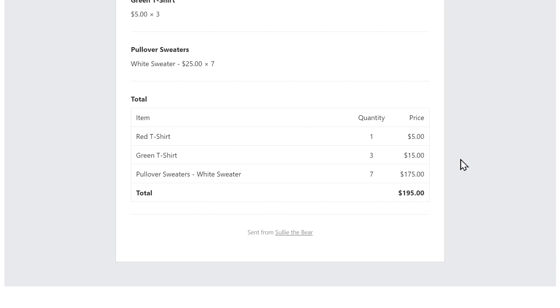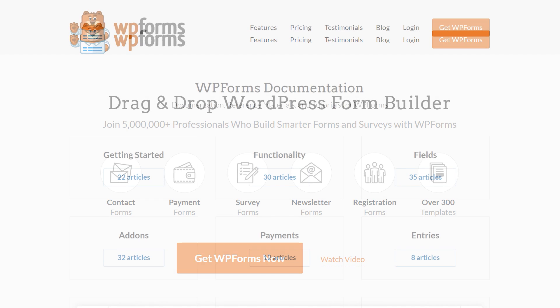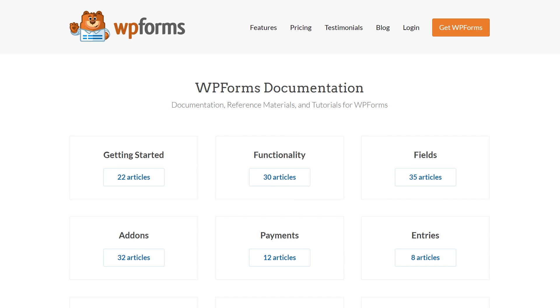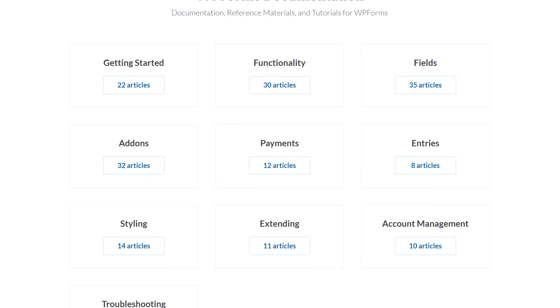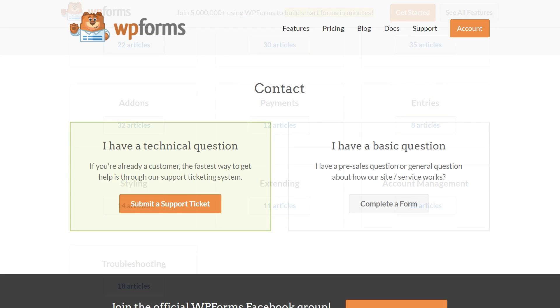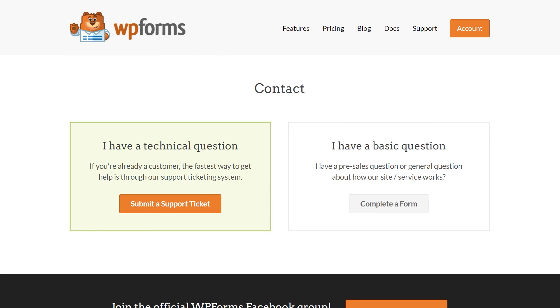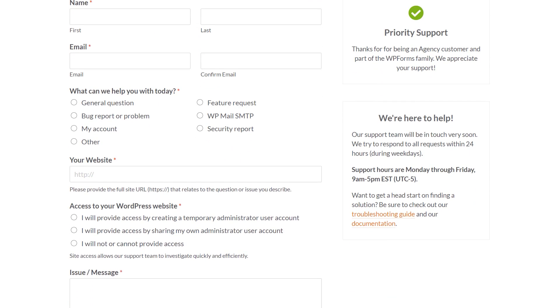As always, if you have any questions or concerns, please visit WPForms.com and check out our documentation page where you can find step-by-step written guides for all of our features, add-ons and more. If you need any extra technical help, you can always go to our contact page and reach out to our support team. Thanks for watching and we'll see you in the next update.